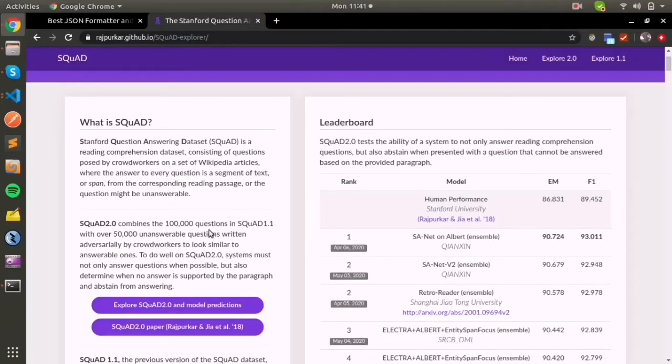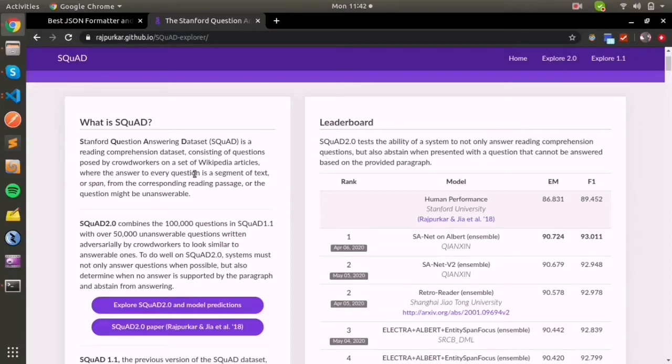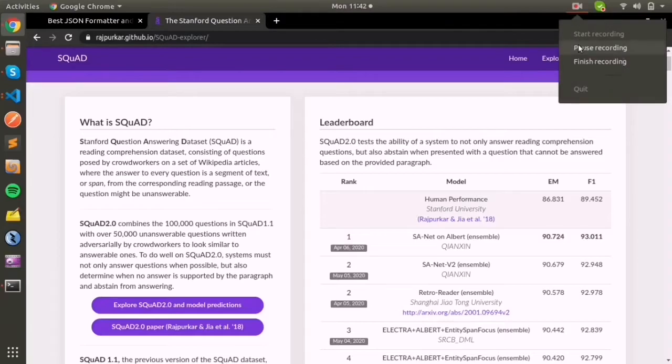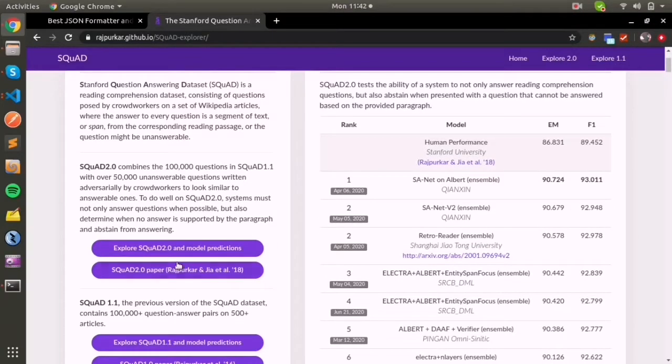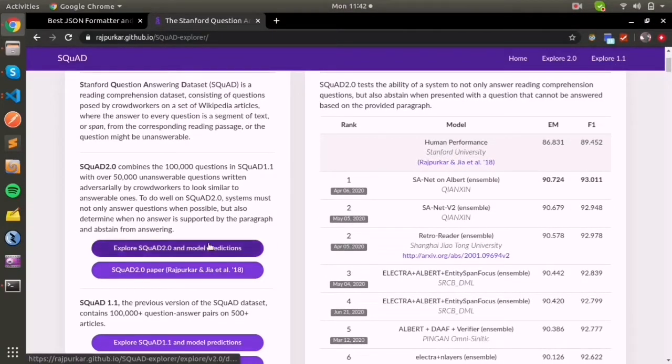The question is generated with the help of crowd workers who prepare a question and answer, where the exact span of the answer should be inside the context. That's how the SQuAD dataset is created and maintained.